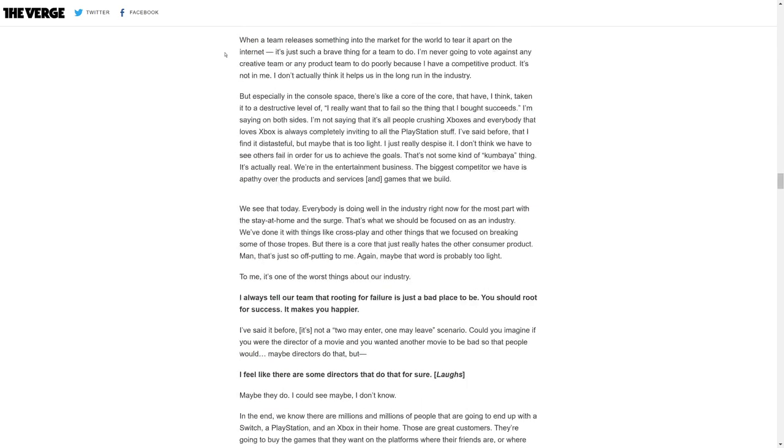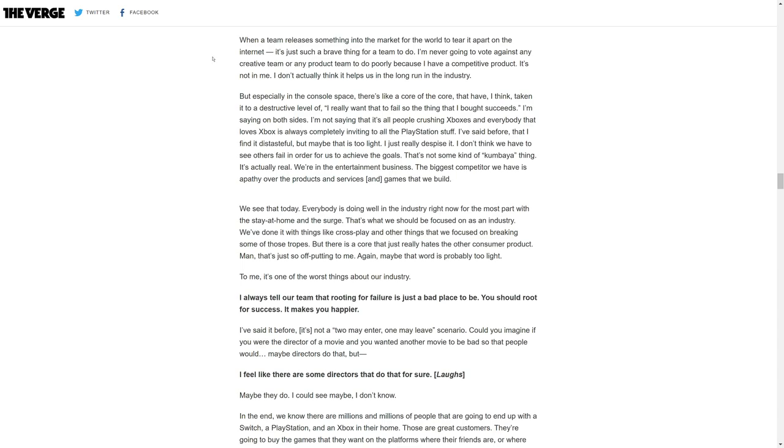I don't actually think it helps us in the long run. But especially in the console space, there's like a core of the core that have taken it to a destructive level of I really want the other thing to fail so the thing I bought succeeds. I'm saying on both sides. I don't think we have to see others fail in order for us to achieve the goals.